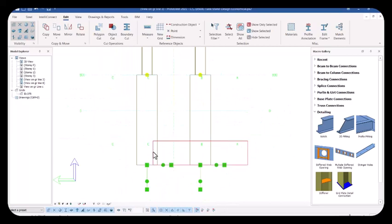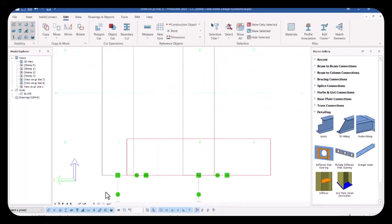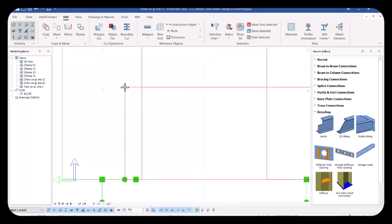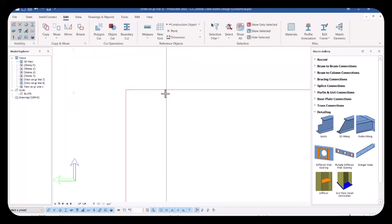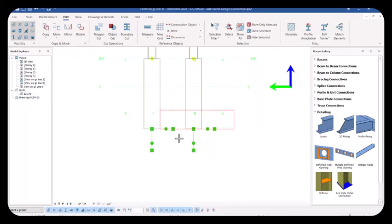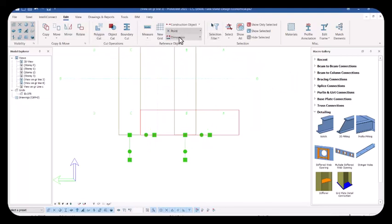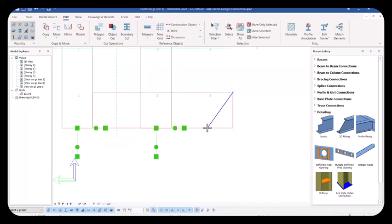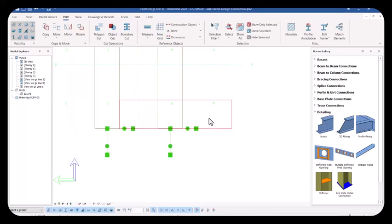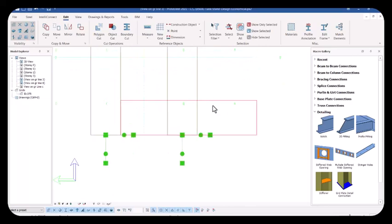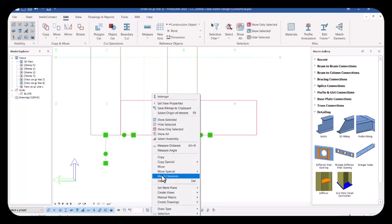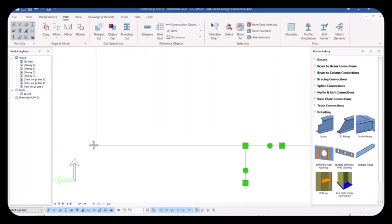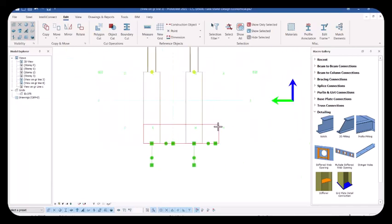Since we are still in this view, let's adjust the footing here. Select the footing, right click and choose the Move option — pick the first point. Zoom in closely, pick that point and move it. Use the Measure dimension tool — from this point to this point we are having 700. Since we have 700, this should be about 350 to center it. Select this footing again, right click, click on Move, zoom in closely, pick this point and move it carefully.